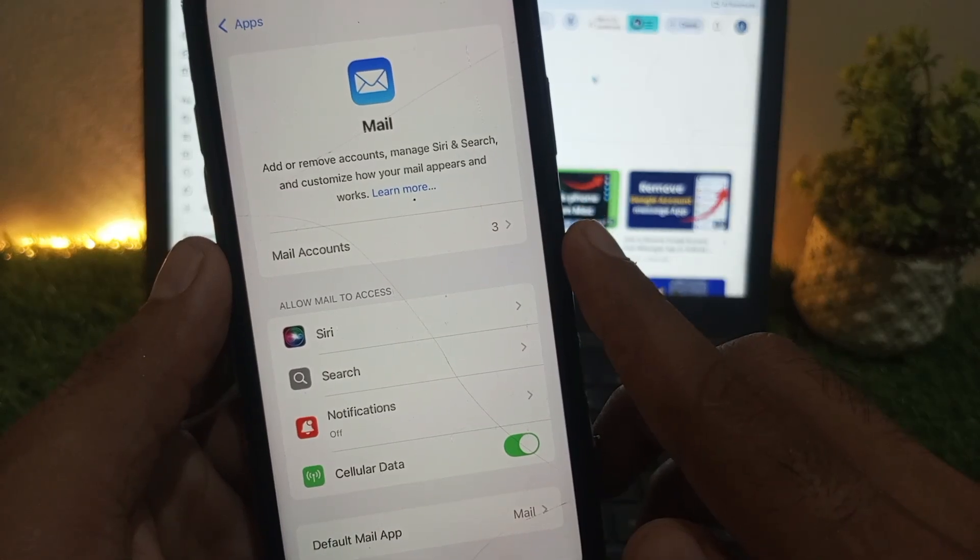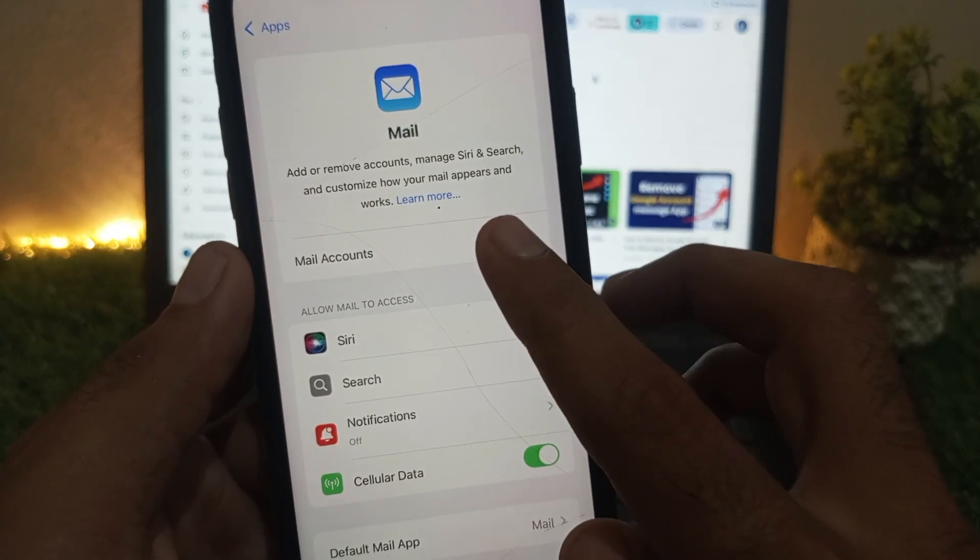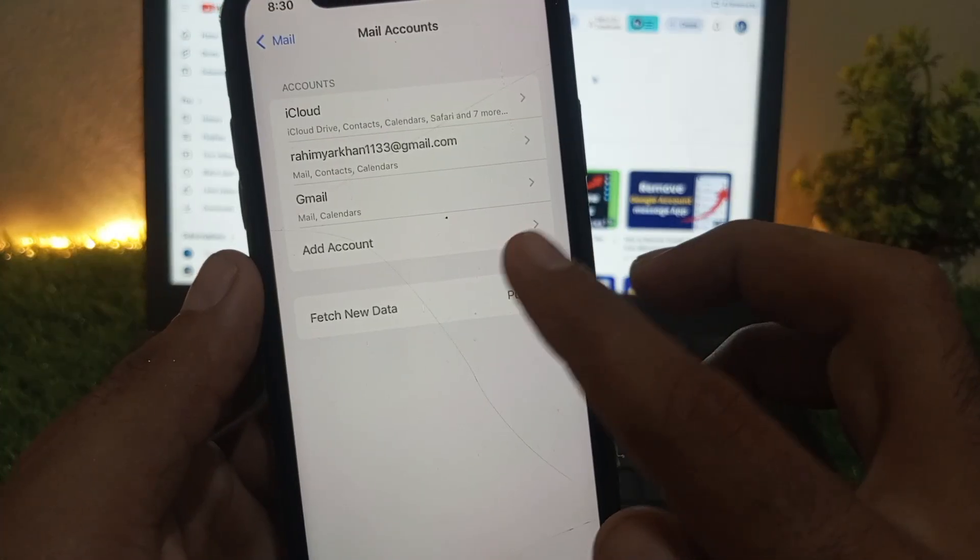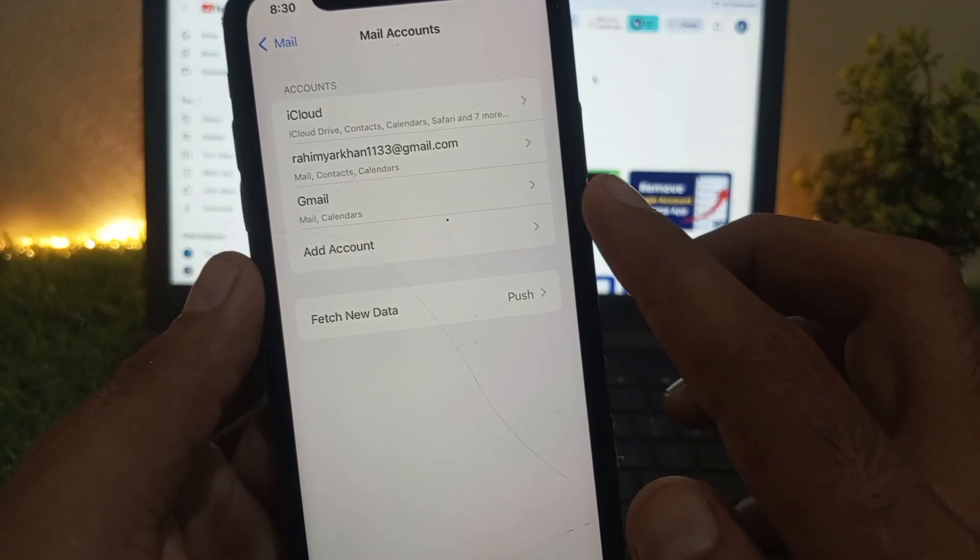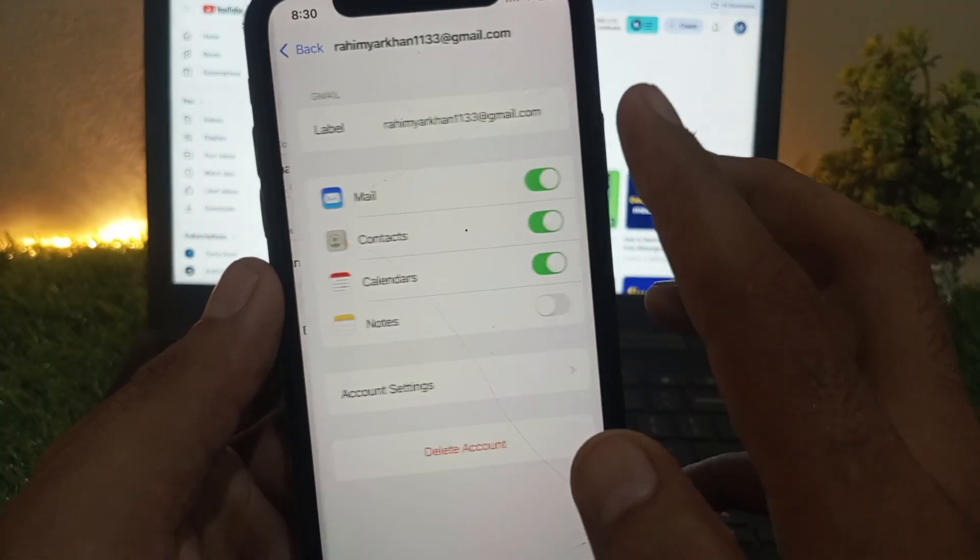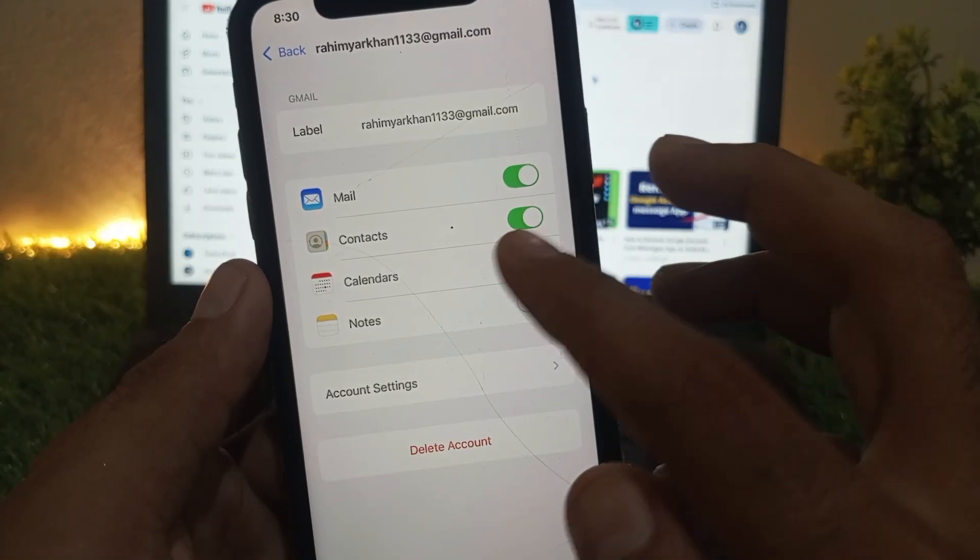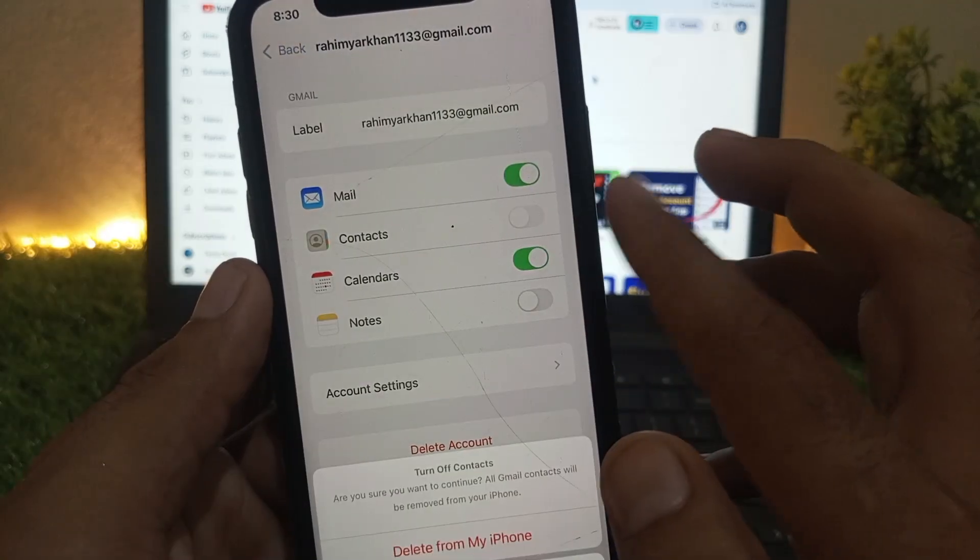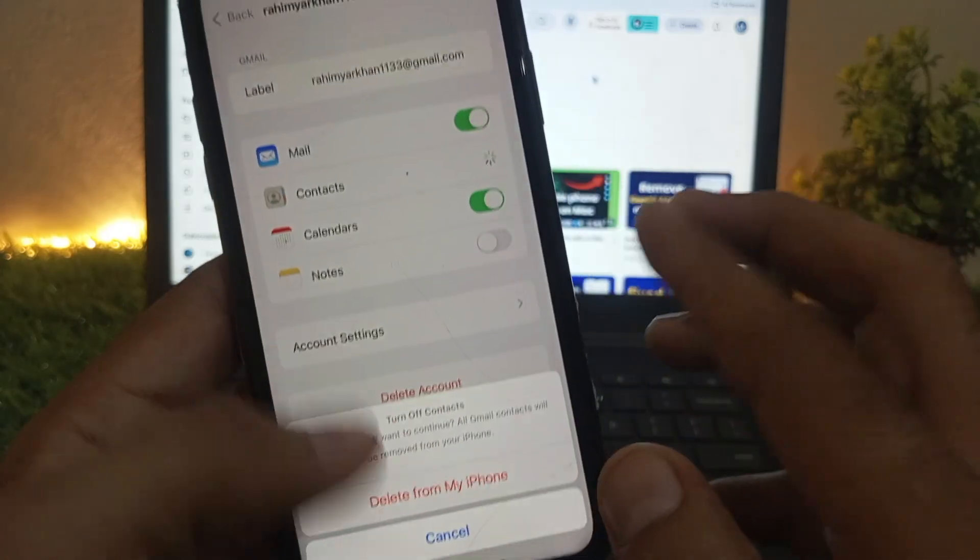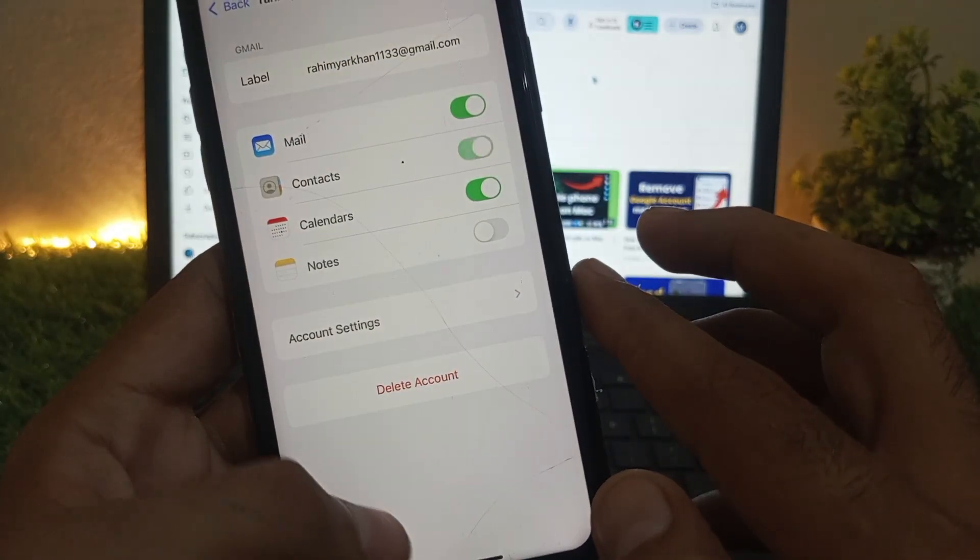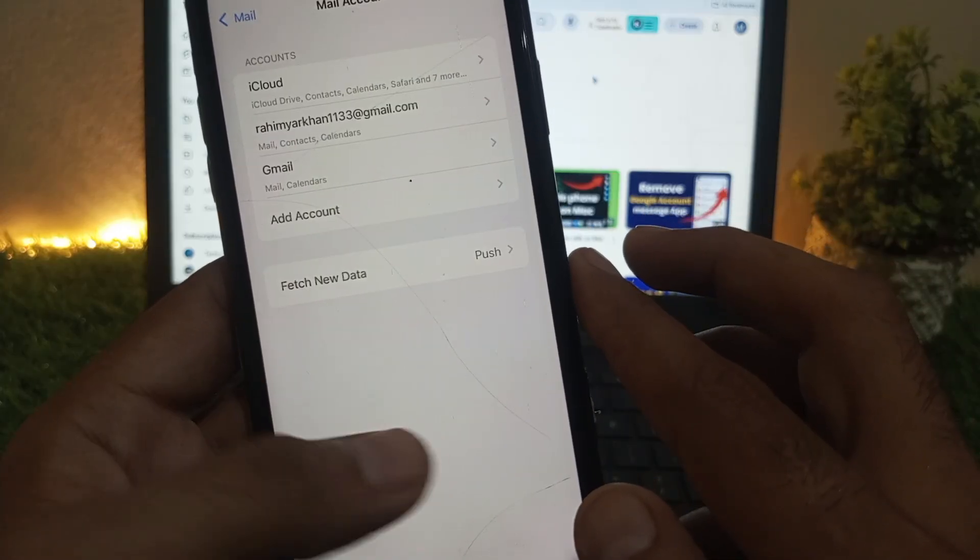Simply add your Gmail account here. After adding the account, here is my already logged in account. Simply turn on Contacts from here. You can see it appears on screen. Go back and see the next solution.